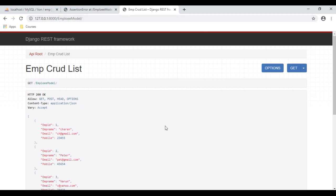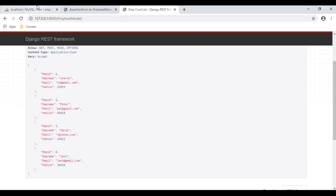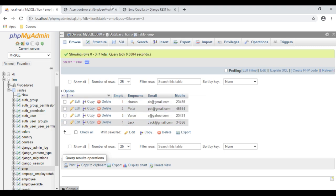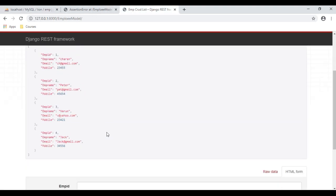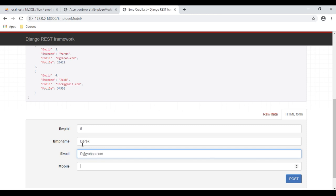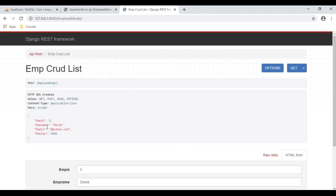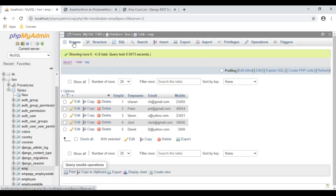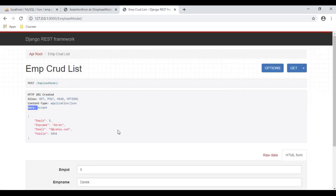Here we've got the final output. Notice the records are displaying from this table. Right now we've got only four records. Let's insert a new record — the fifth record is Derek at yahoo.com and the mobile number is 453456. Click POST. The record is inserted successfully. Let's check in our database by clicking Browse.